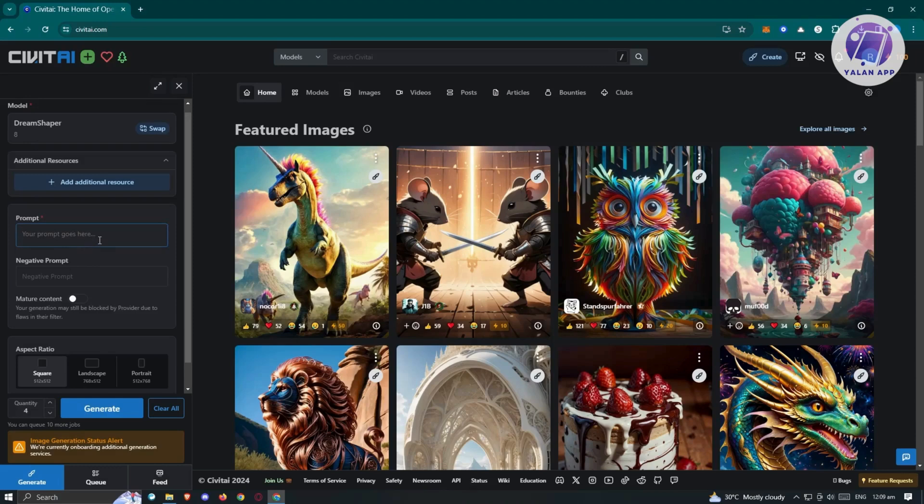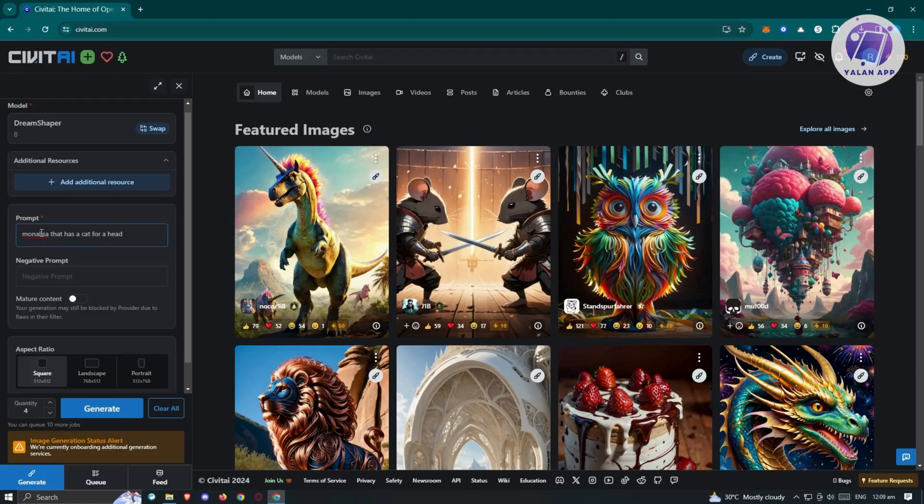Maybe you want to say Mona Lisa that has a cat head. So maybe you want to get an image of this. The content or capacity of your image actually depends on your imagination and how you describe your prompt or what you need to appear.